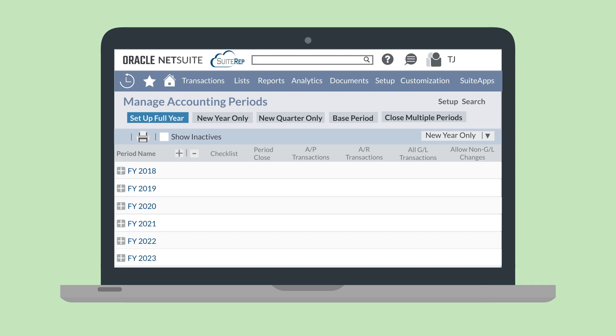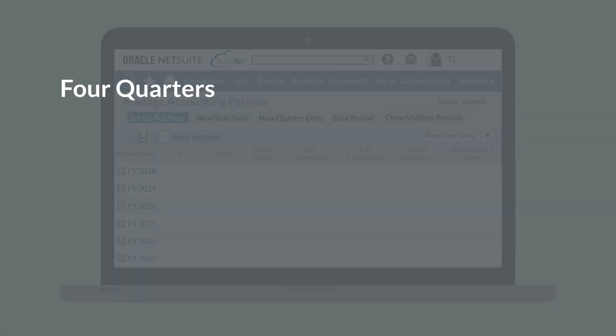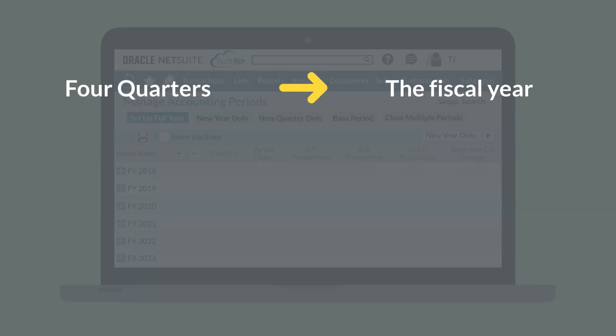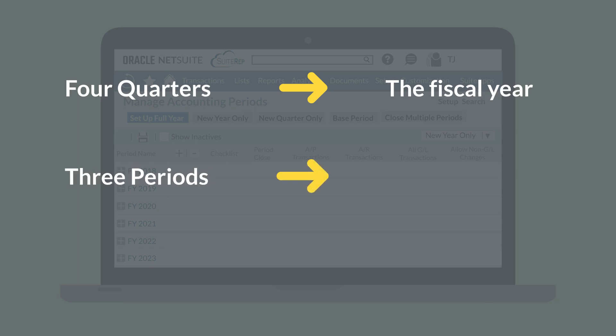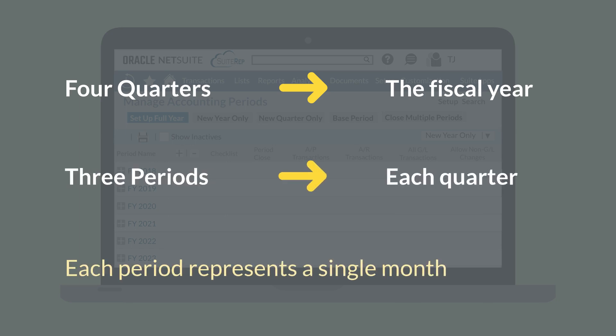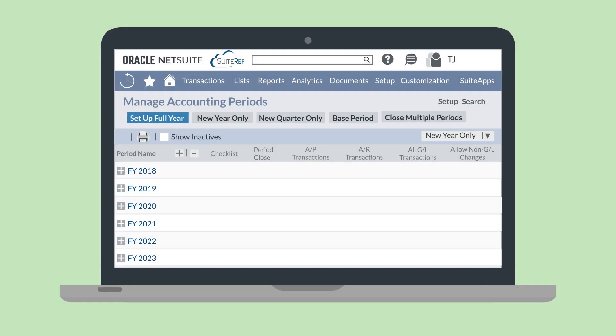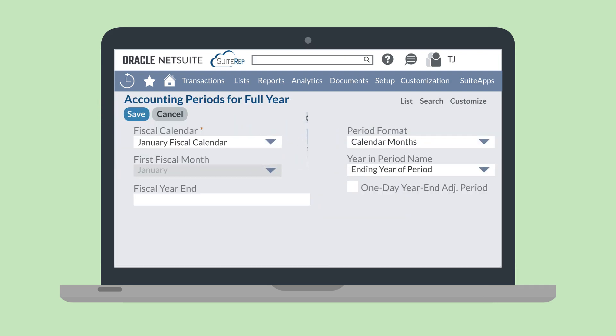Let's look at an example. We want to set up the fiscal year with all its periods for 2024. We have four quarters in the fiscal year with three periods in each quarter, each representing a single month. On the Manage Accounting Periods page, select the button Setup Full Year. This will take you to the Accounting Periods for Full Year page.